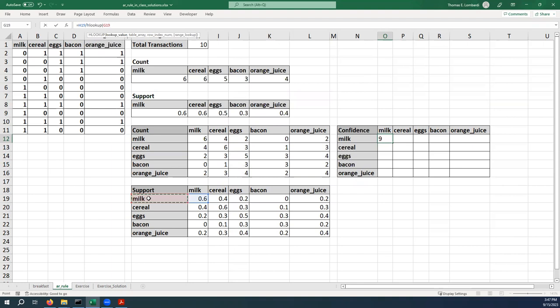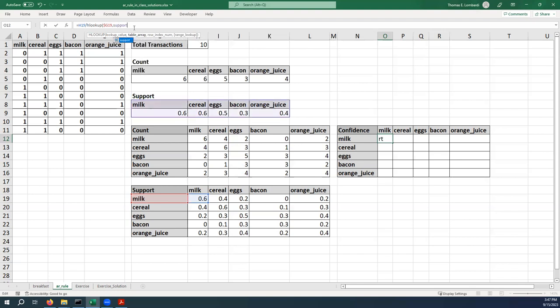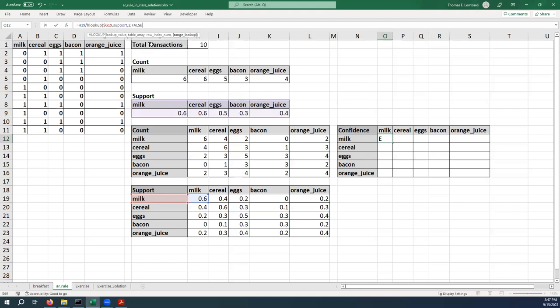Since we want to lock this and we're going to be moving this around, I want to lock this column. I'm going to put in a mixed reference and lock the column there. Our table array, we've already given it a name. We're just going to call it support, so it knows that. You can see it's highlighted in purple. If it finds a matching value, it should return the item in row index two, and we only want an exact match, so that should be false.